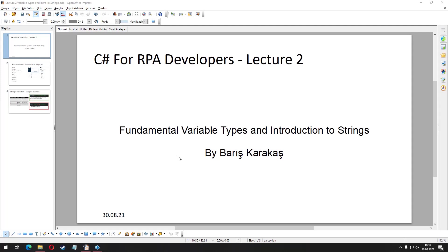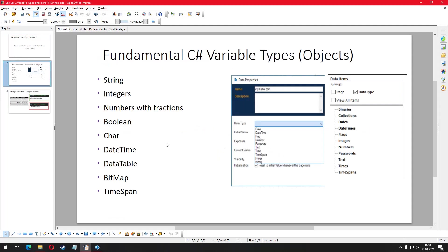You can see the list of various C-Sharp variable types on my slide. We use some of these variables very frequently, some of them not so frequently in our RPA projects. For the frequently used variables we are going to go into necessary level of detail.